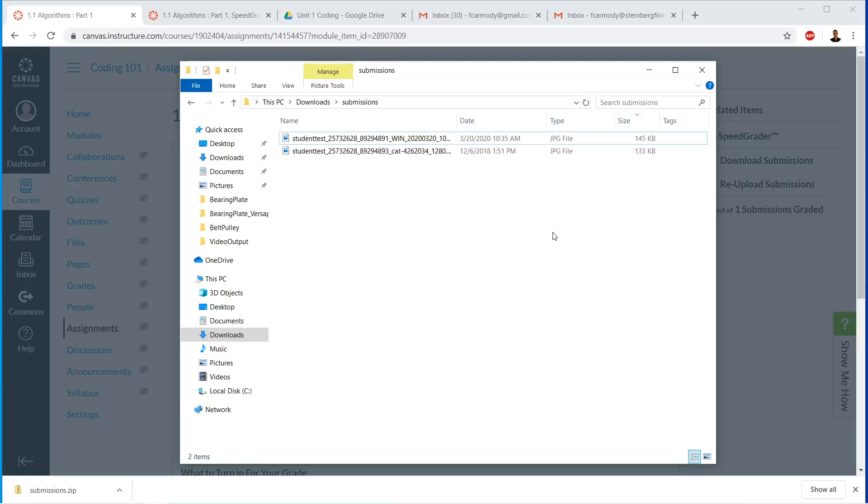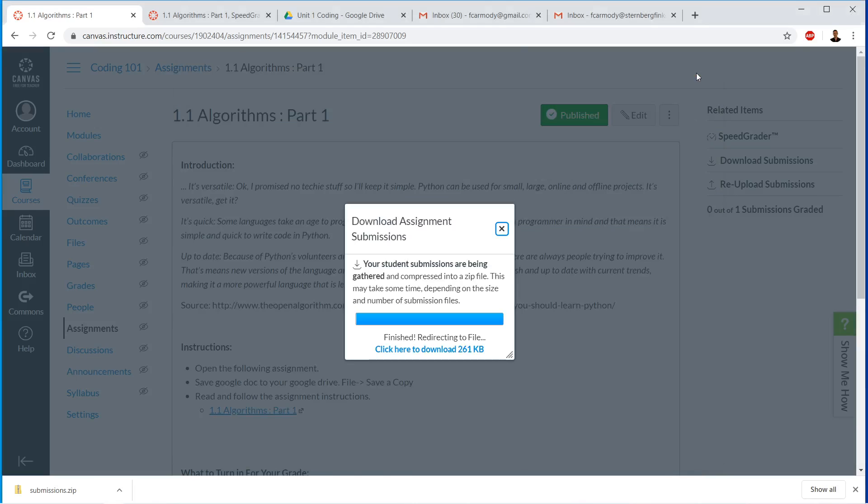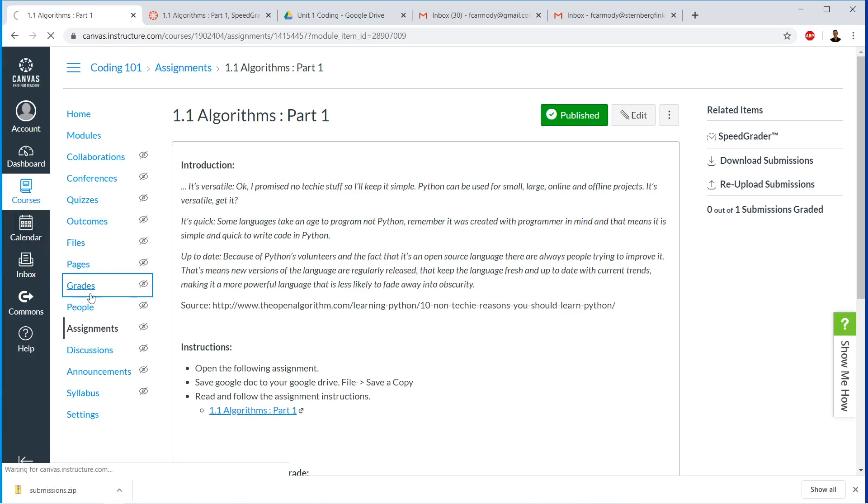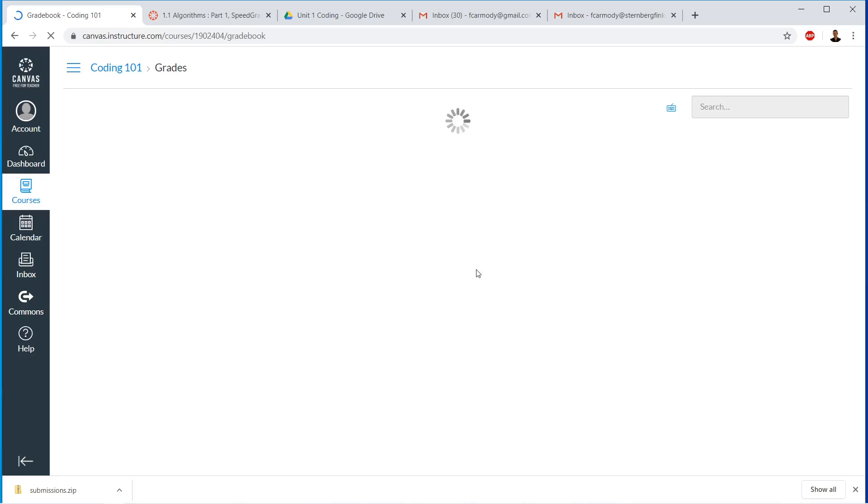So the download submissions is useful, especially if it's something that you can't see in the browser, or for some reason you want to get all the submissions at one time and save them as files. The other place where we can grade, so speed grader is the main place that you would grade. The other place that we can grade is in grades actually. So we click on grades. Here we have our grade book.